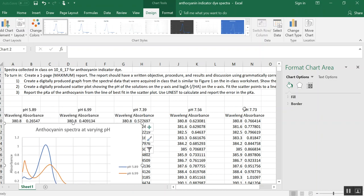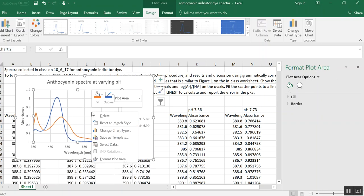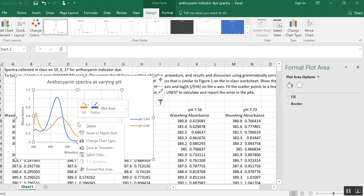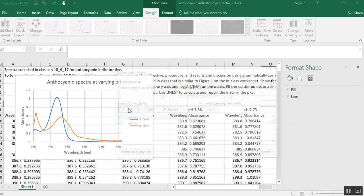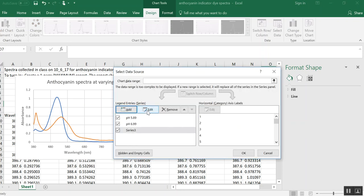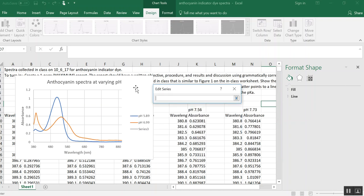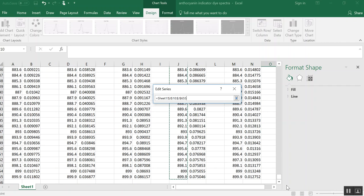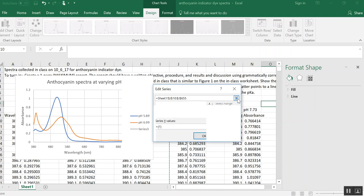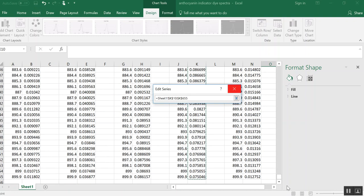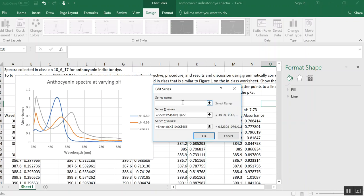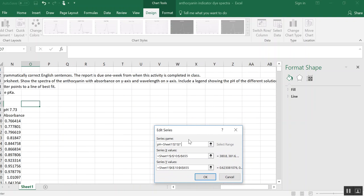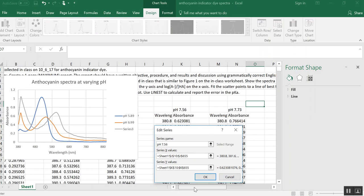And then let's add more data. So we still have the next couple of pHs to add. So once again, if you have a PC, you'll right click and select data. If you have a Mac, I think it's control mouse click or command mouse click, whichever one seems to bring up the select data option. We'll do add another spectrum. We'll edit it. We need X values, we need Y values. And that is pH 7.56.